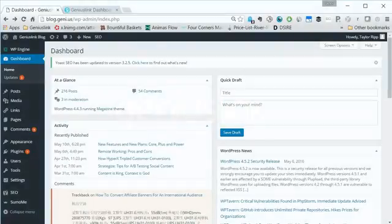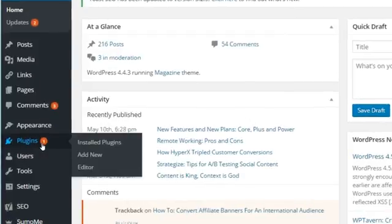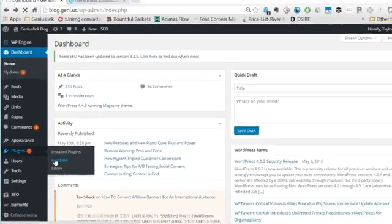Start by heading over to your WordPress dashboard for your WordPress site. Hover over the plugins icon on the left side of the screen and click add new.